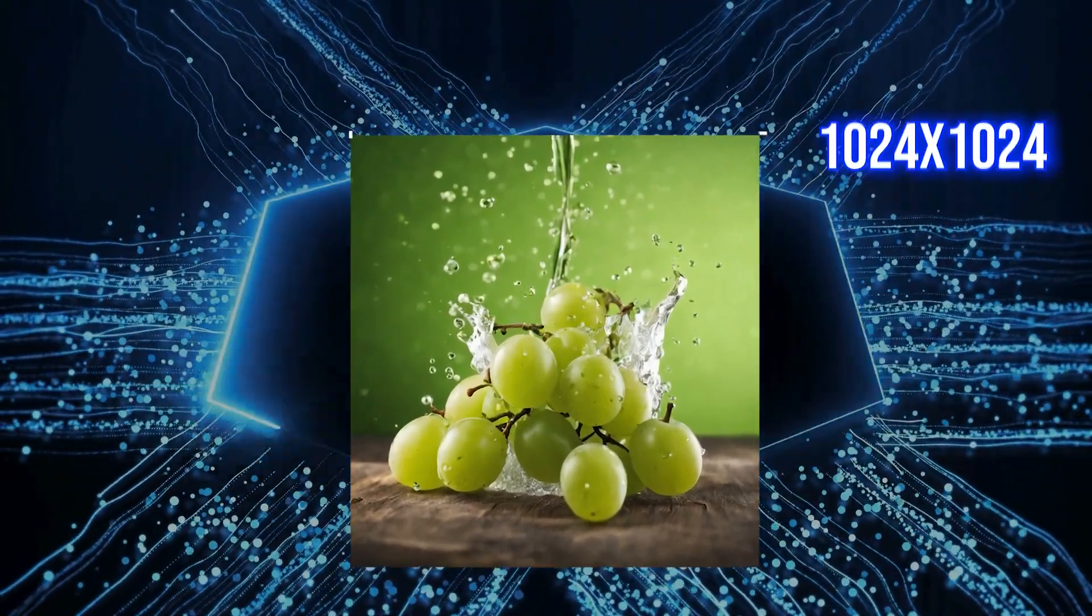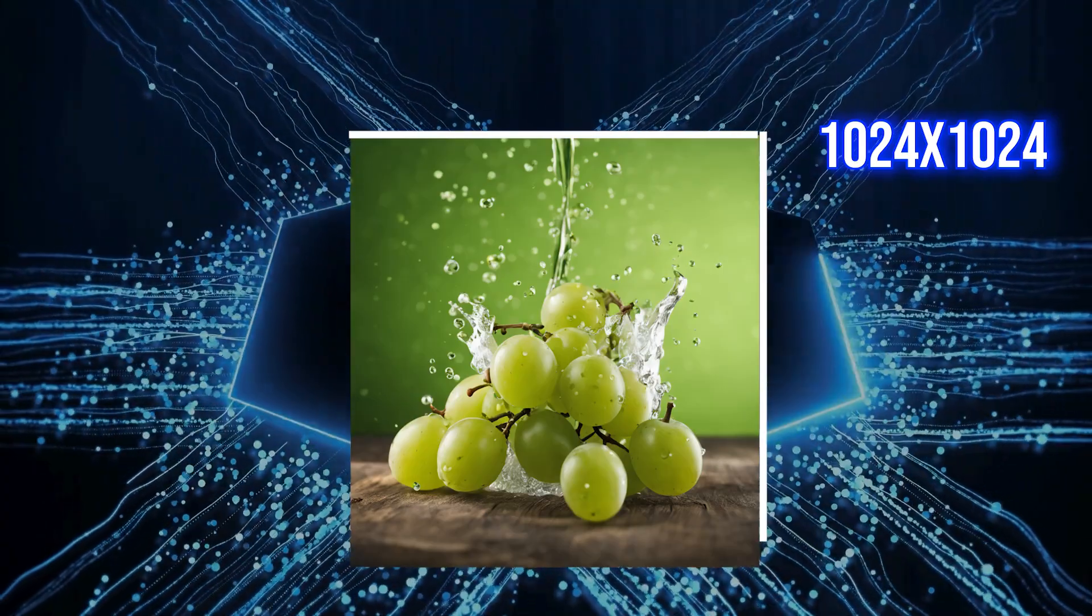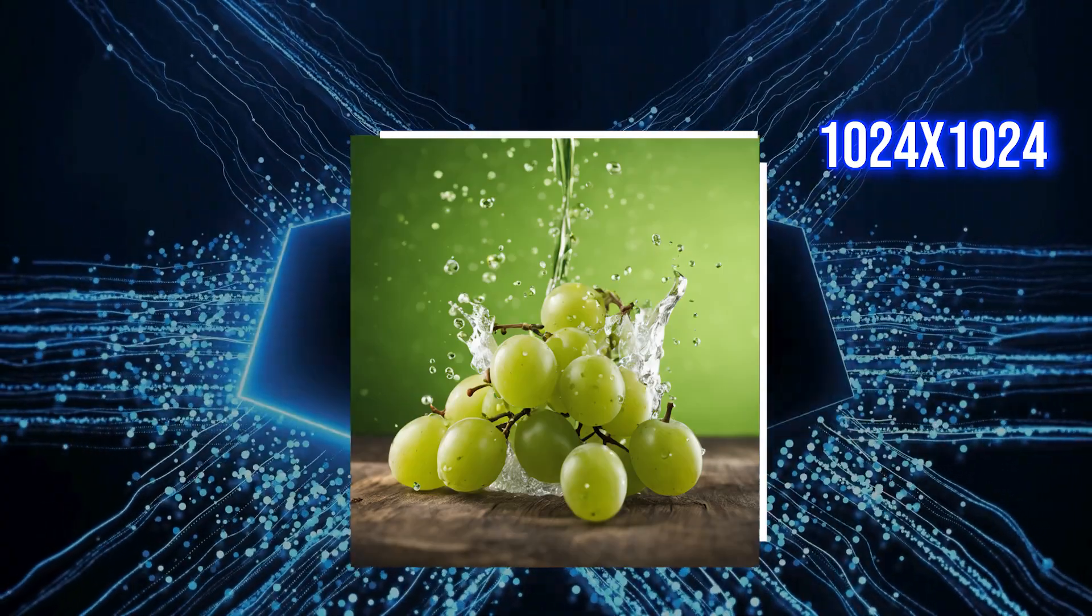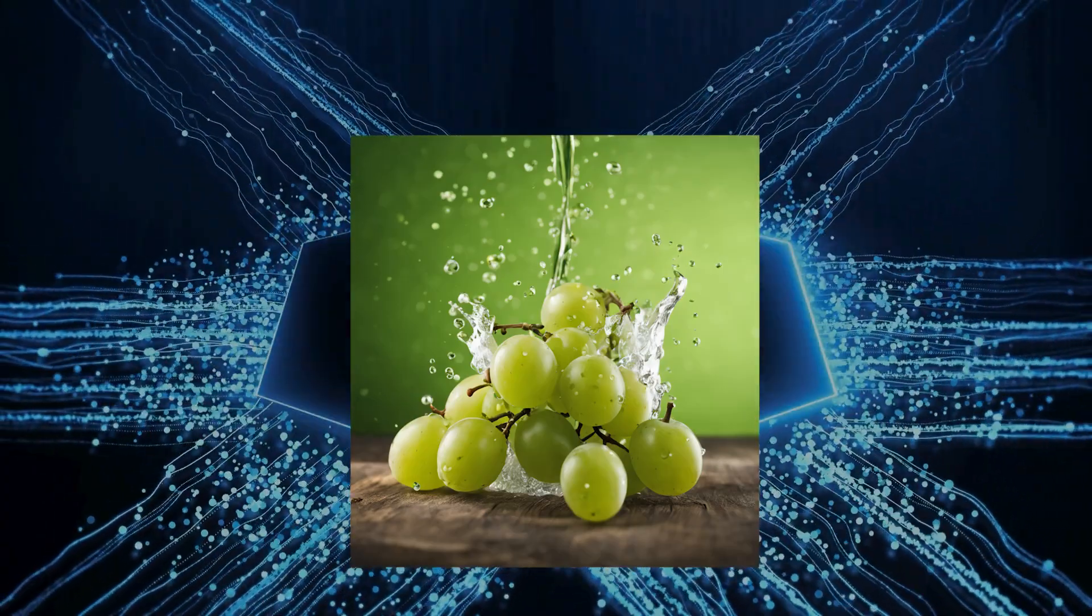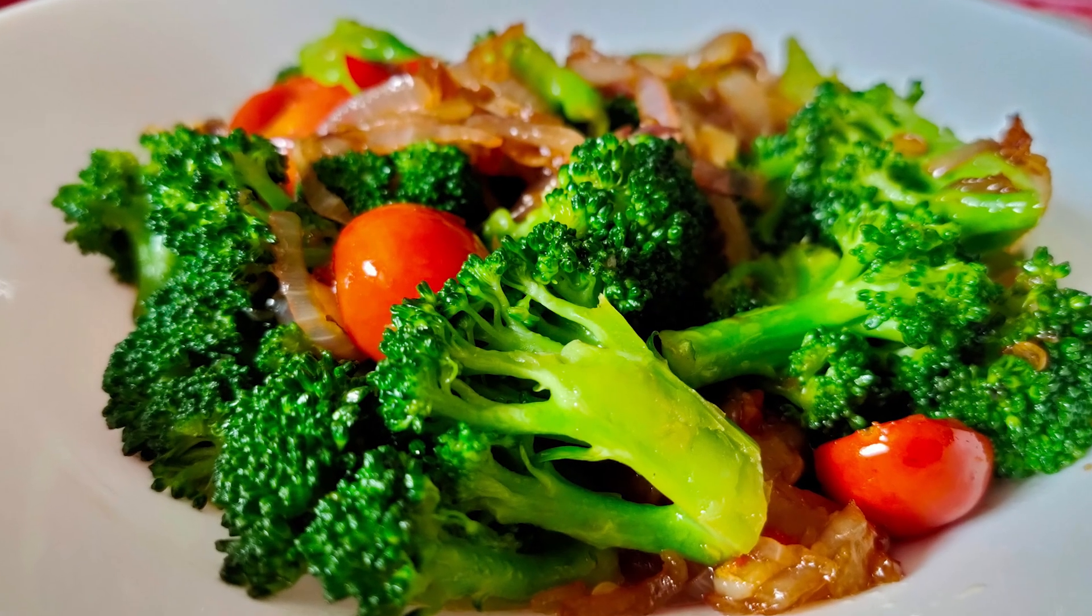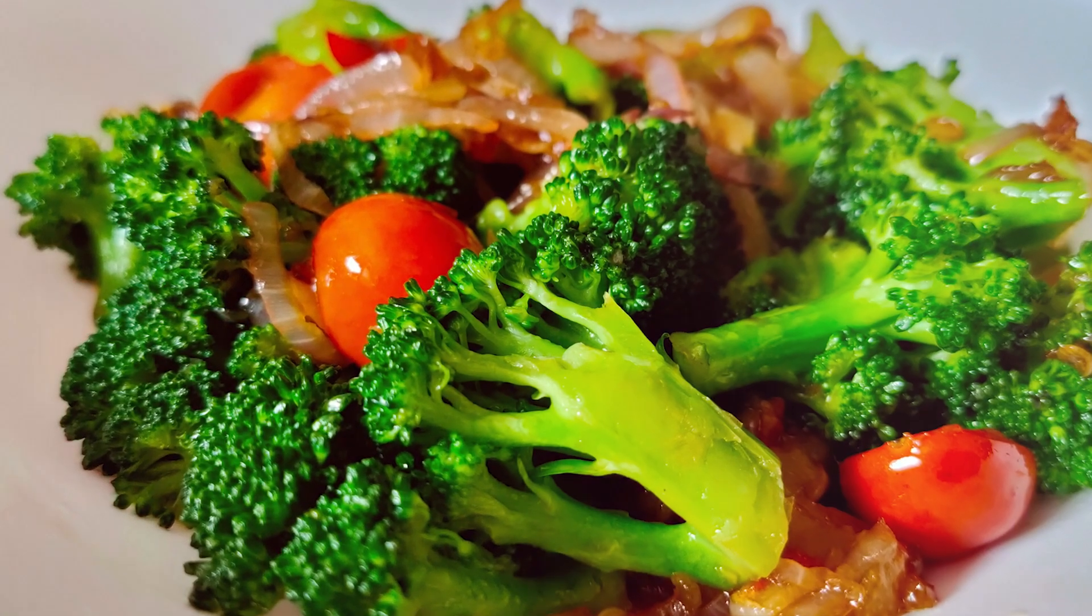A generous 1024x1024 pixels, doubling the 512x512 of its predecessor, which means you can get high-resolution images right out of the box.